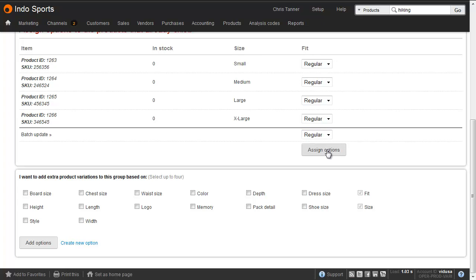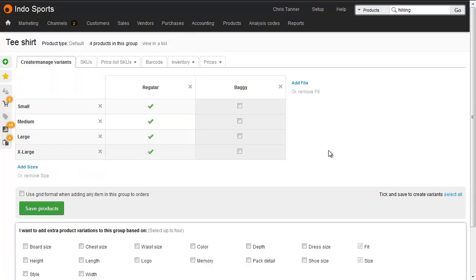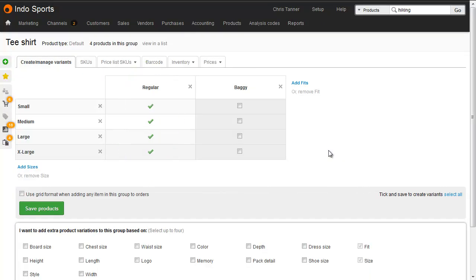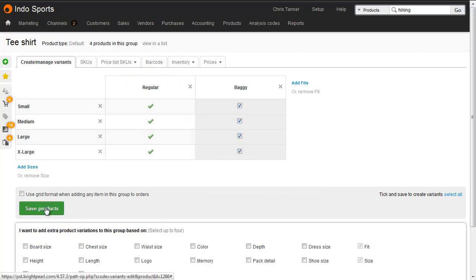Let's pick regular, which is assigned regular to the existing products. If every size is available in baggy, let's tick these to create four more products, and save.